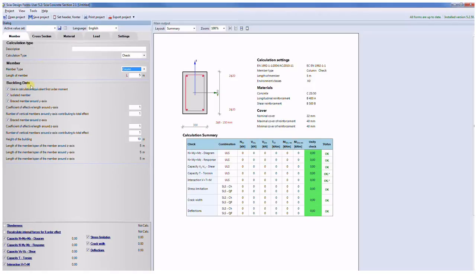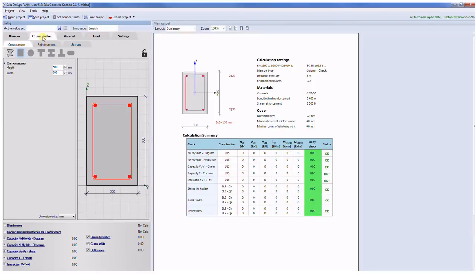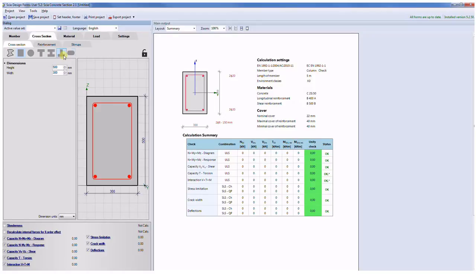The second tab is related to the cross-section parameters. You can select from wide area of predefined section shapes and you can also create the general shape via a simple table which will be visible in design of reinforcement for the general shape of cross-section.